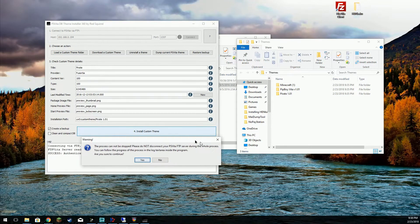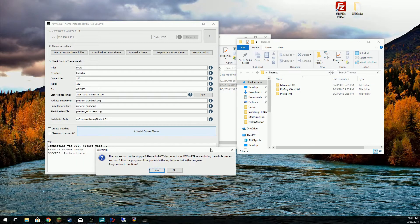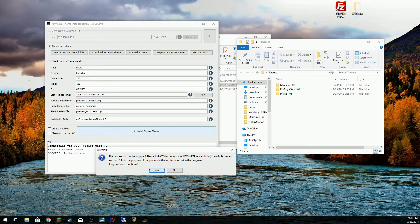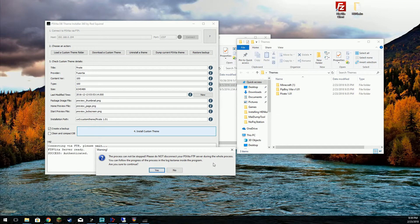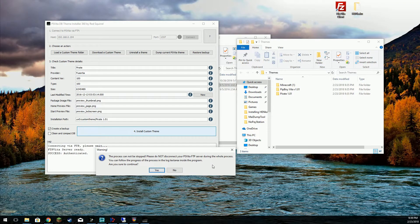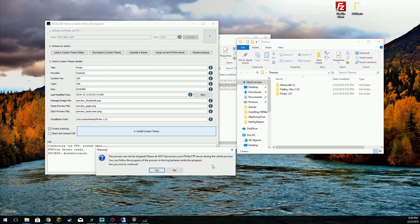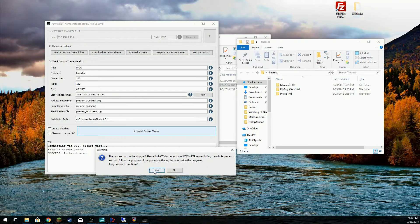This states that the process cannot be stopped. Please disconnect your Vita and FTP server during the whole process. You can follow the progress in the progress log text area inside the program. Are you sure you want to continue? Yes.